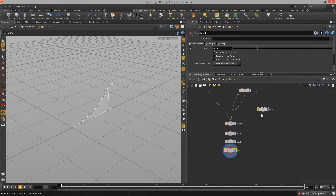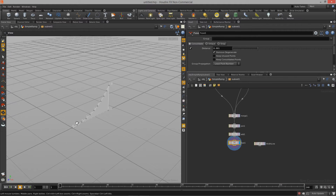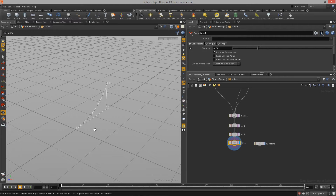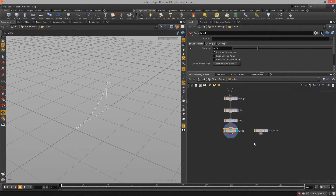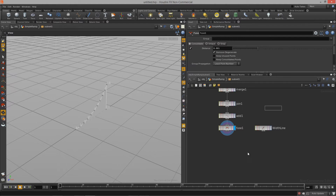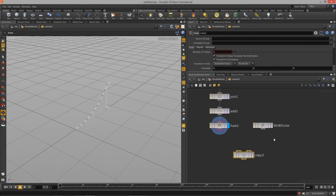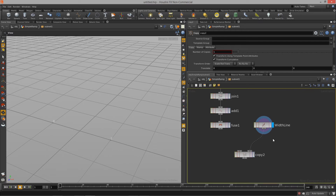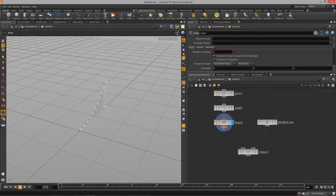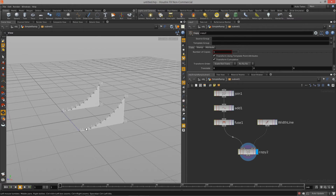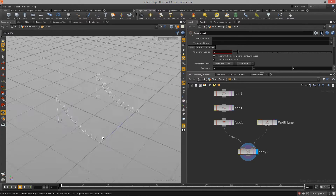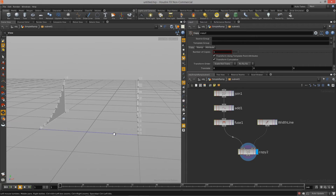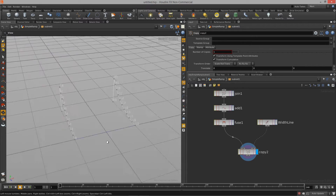Now we're set up to copy these two points. Let's drop down a new copy node. Our width line is going to be our template — those are the two points I want to copy this polygon to — so I'll put that into the template. This is the geometry I want to copy, so I'll put that into the primitives to copy. We now have the beginnings of actual ramp geometry or a game mesh.